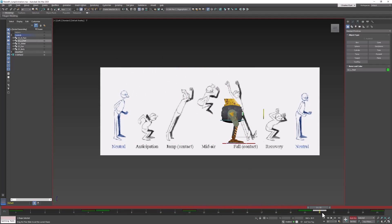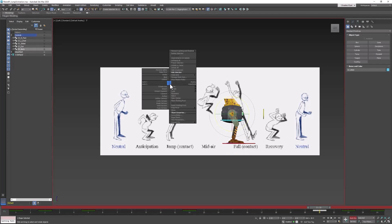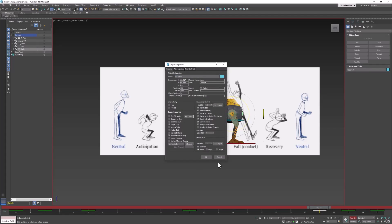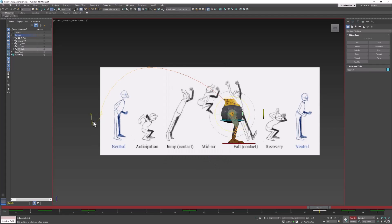I think his body should be leaning back a little bit. And I think we need to turn on a feature that will help us achieve that. If we select the body controller and right-click it, we can go to Object Properties and turn on Motion Path. That turns on a line that shows us the path of the motion of the object we have selected.